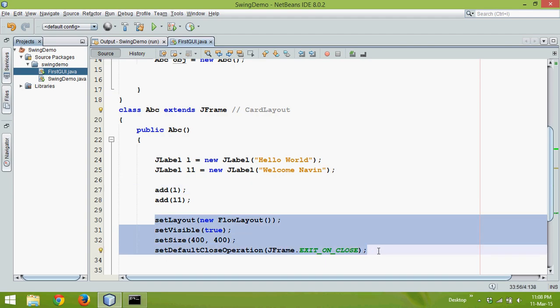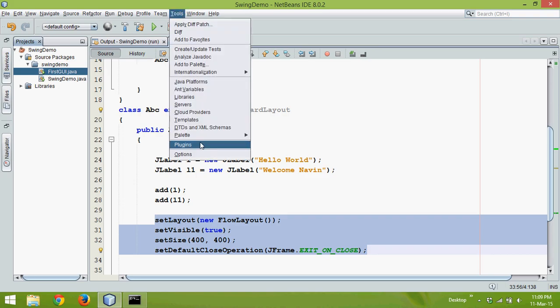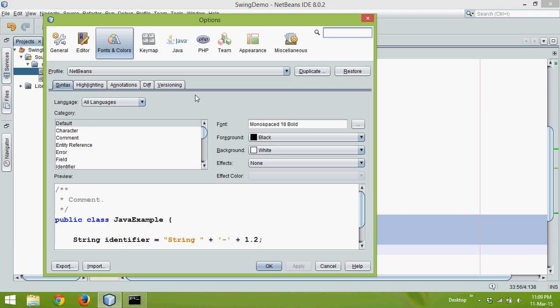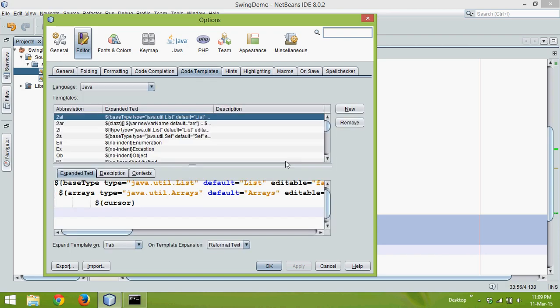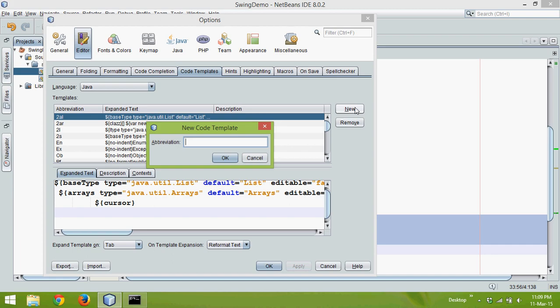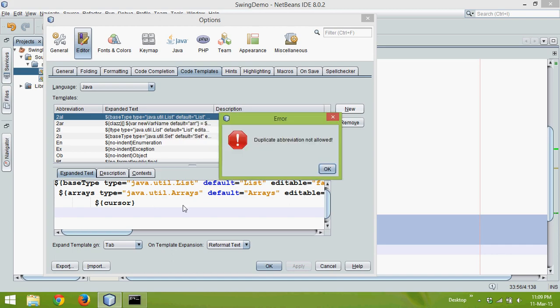So what we can simply do is use NetBeans to create a shortcut. What I mean by that is, let me copy this code, go to Tools, then Options. There's something called Editor, and there's something called Code Templates. We'll say New Template, and we'll say mycode, and then OK.